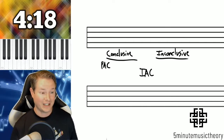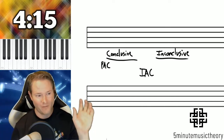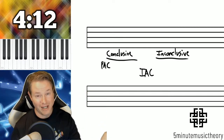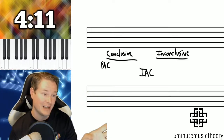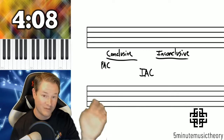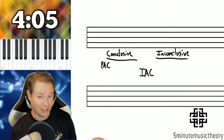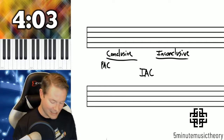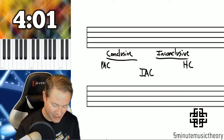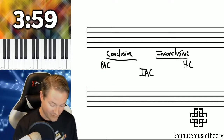Where it would be inconclusive is if we have two phrases, the first ending with an IAC and the second ending with a PAC — so we have a weak cadence followed by a strong cadence. But if you had an HC followed by an IAC, that is going to be considered conclusive because the HC is one of the more inconclusive cadences.